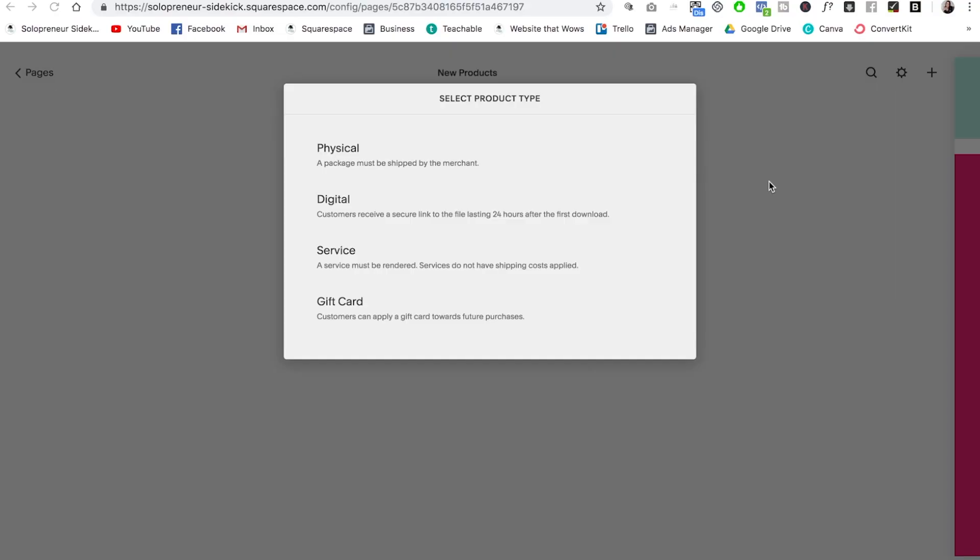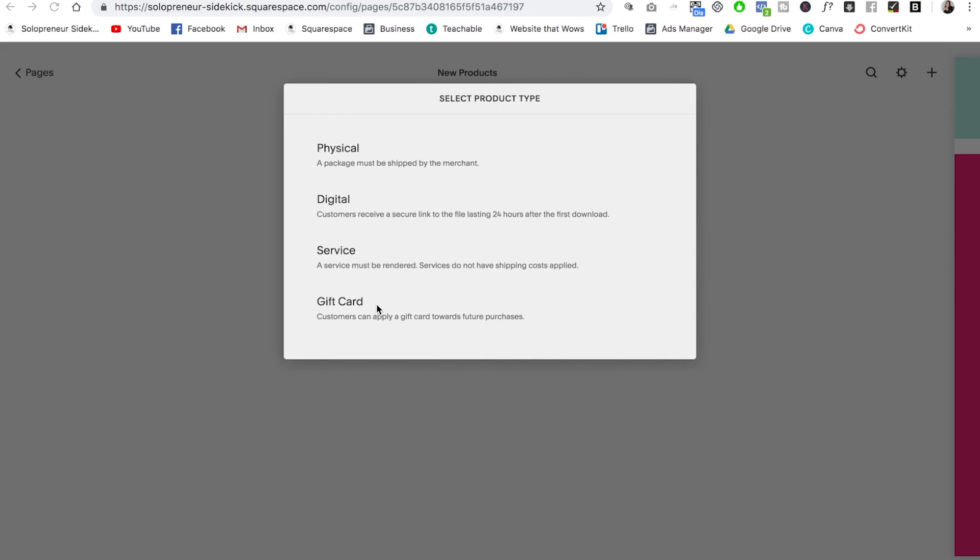So let's start with the different products that you can sell. In Squarespace, you can sell physical products. So this is anything that needs to be shipped out to the customer. You can also sell digital products. So this is how you would sell something like an ebook. And then if you're a freelancer or service-based business, you can actually accept payments for your services as well. And if you're on the Squarespace advanced commerce plan, you can sell gift cards.